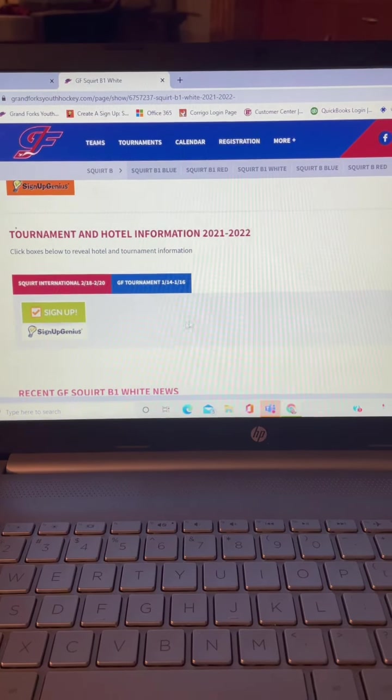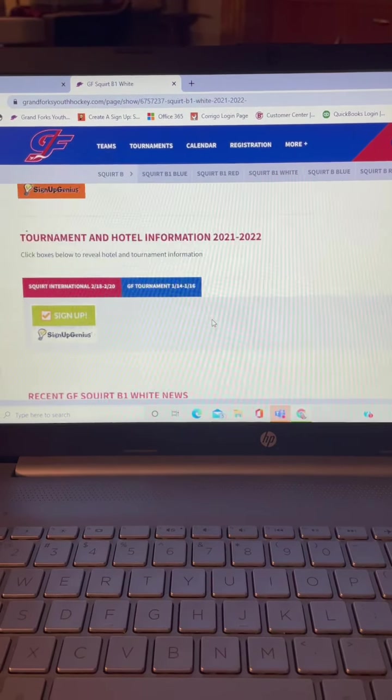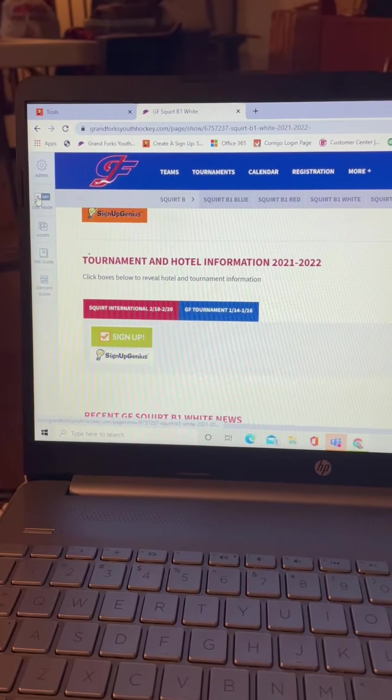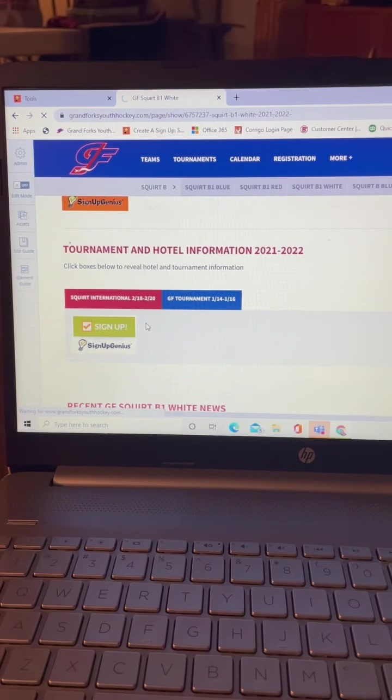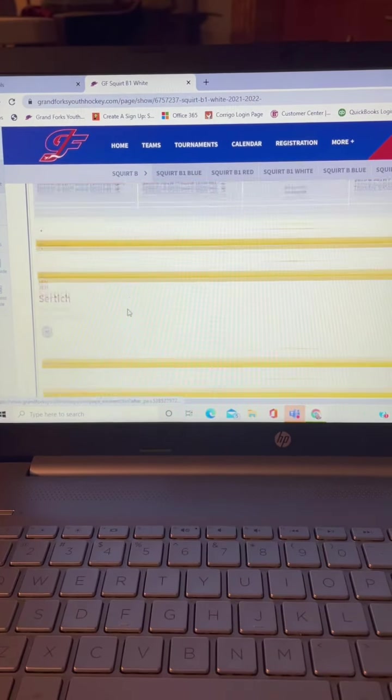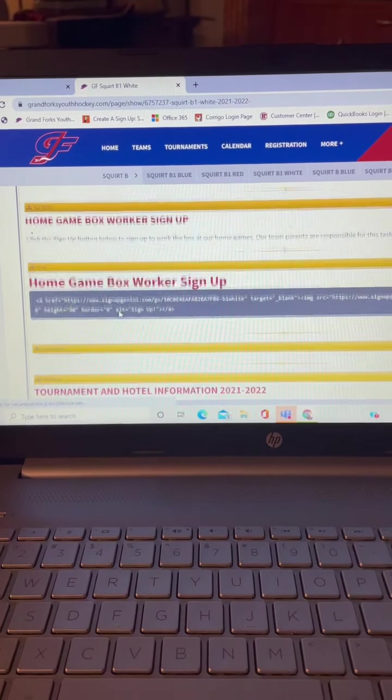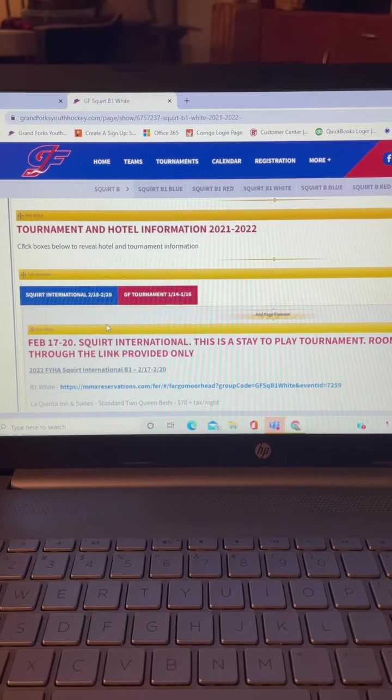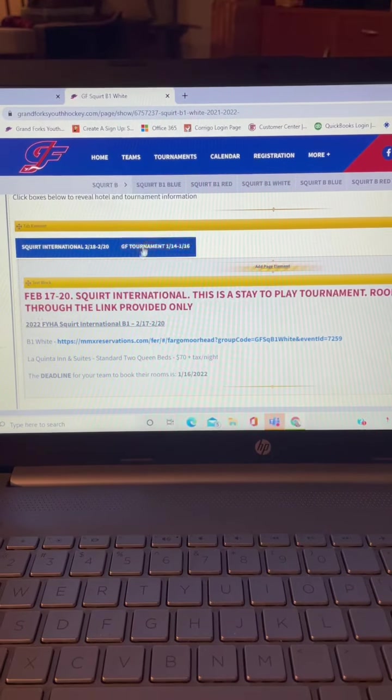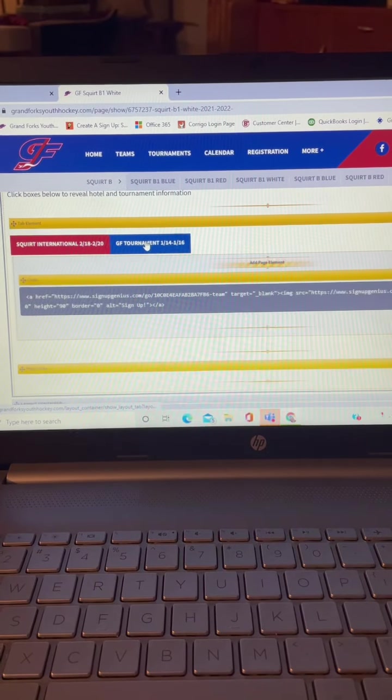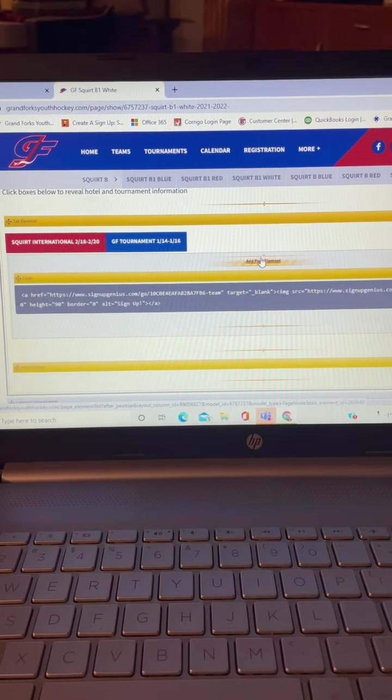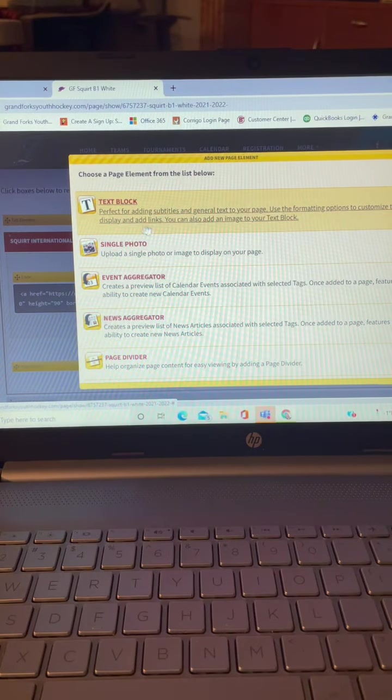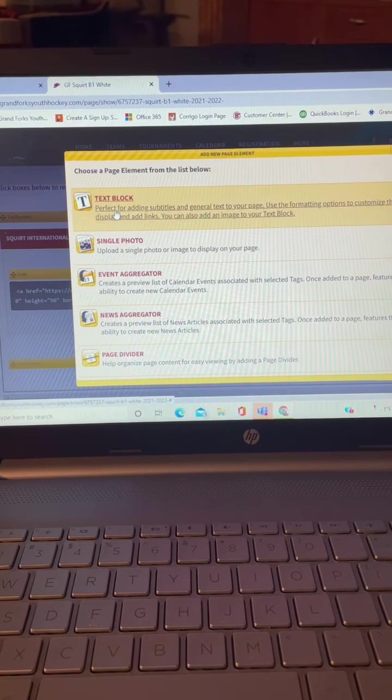And you can put a little header in there if you want. I do it like this. So I could go back down to that tournament page. Sorry, I'm like all over the place. And add a page element right there. You can put a text block there.